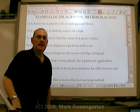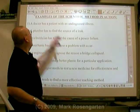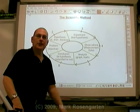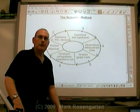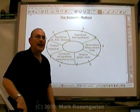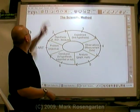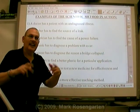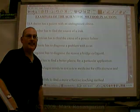That's the scientific method. All it is is a logical series of steps to solve a problem, and it can be used by just about anyone. It's not limited to scientists.